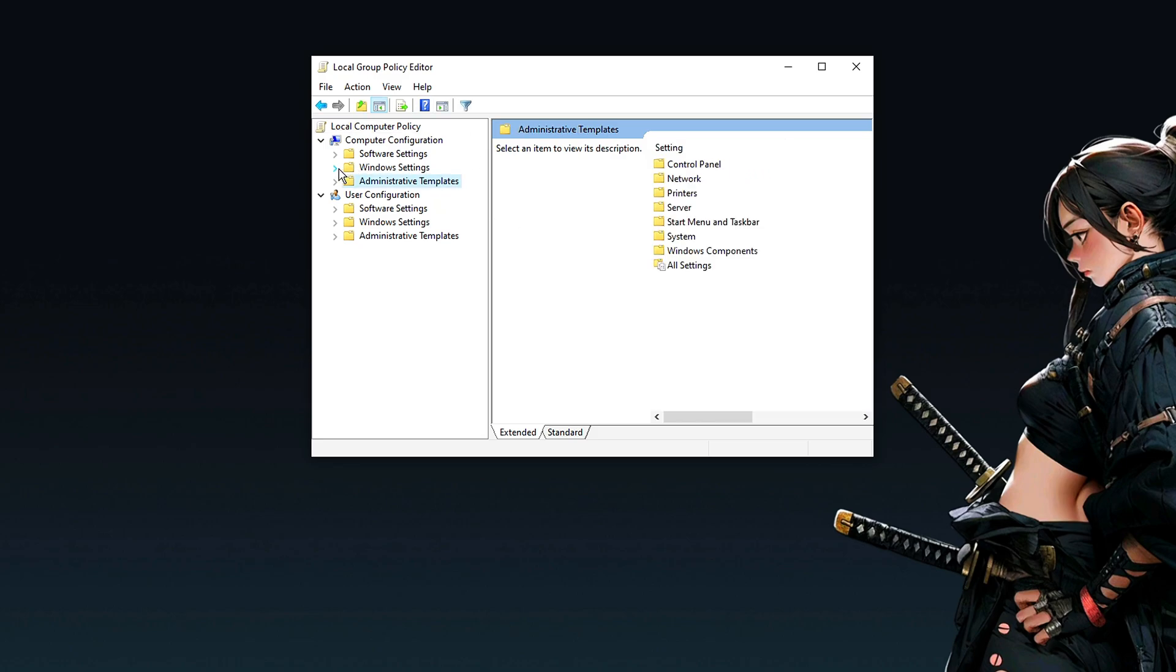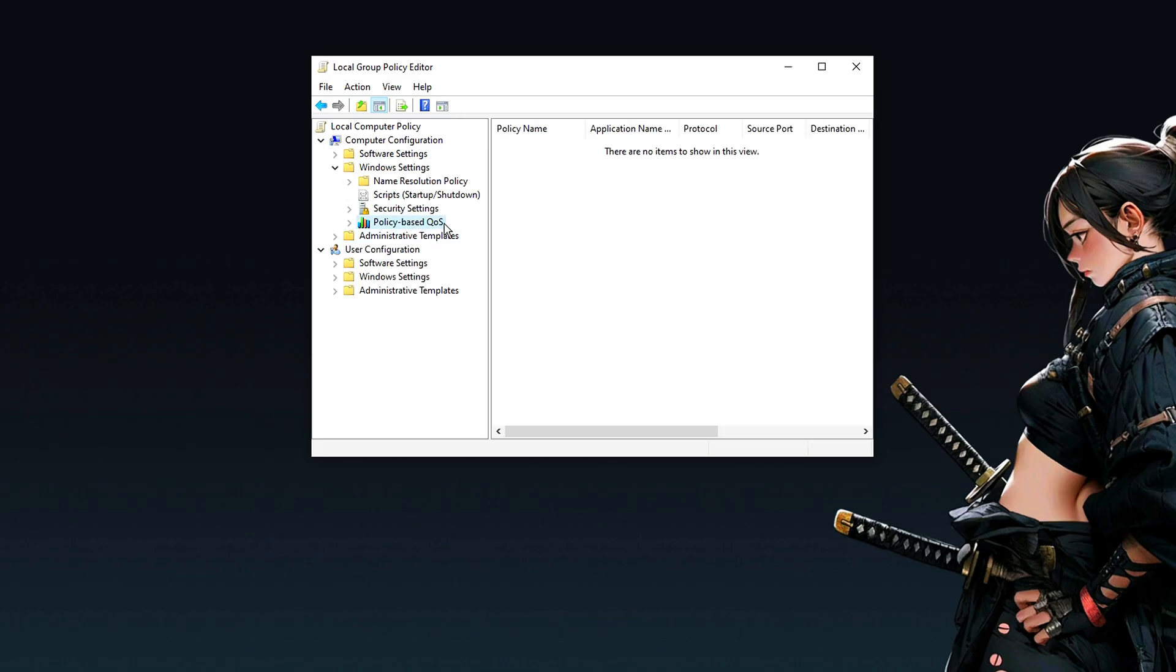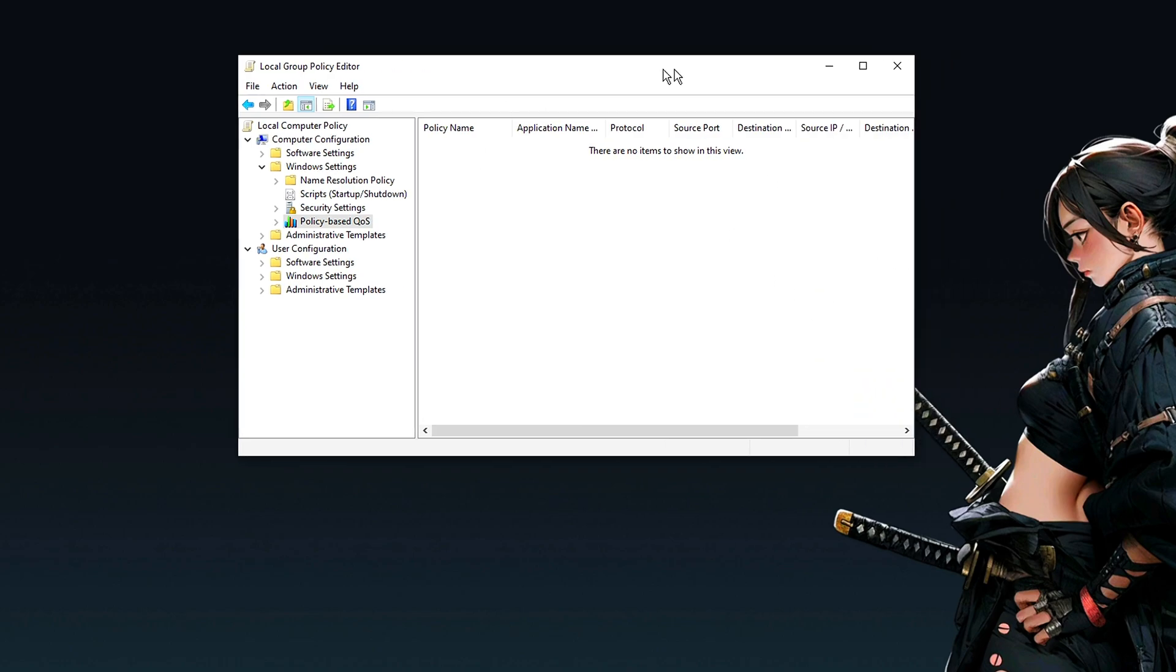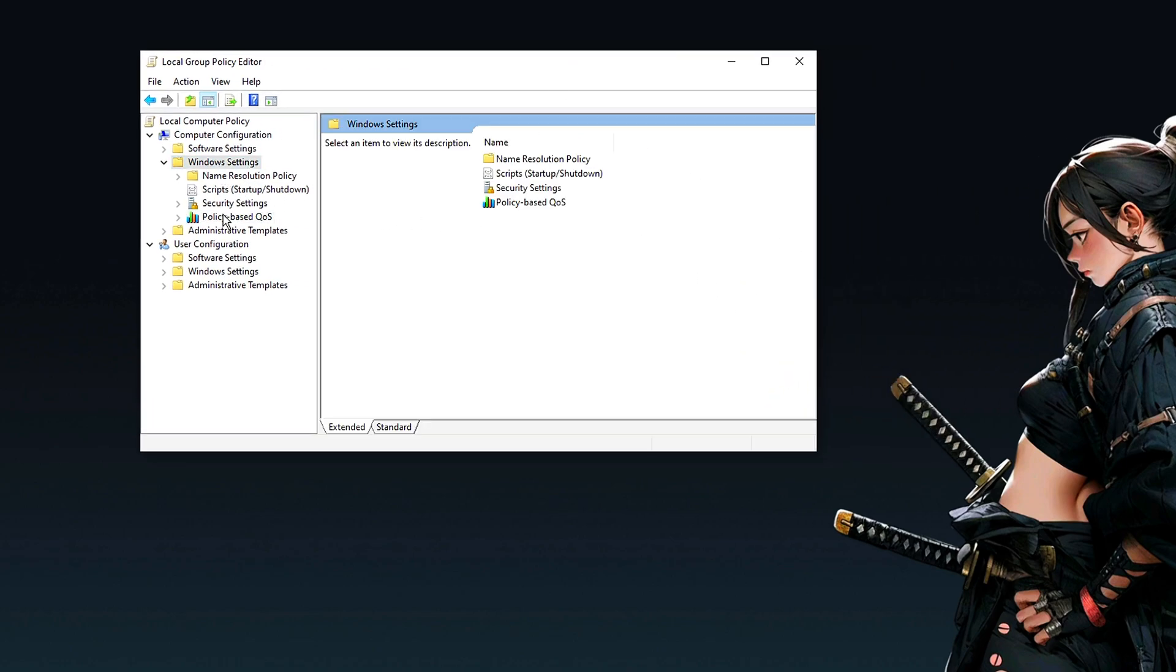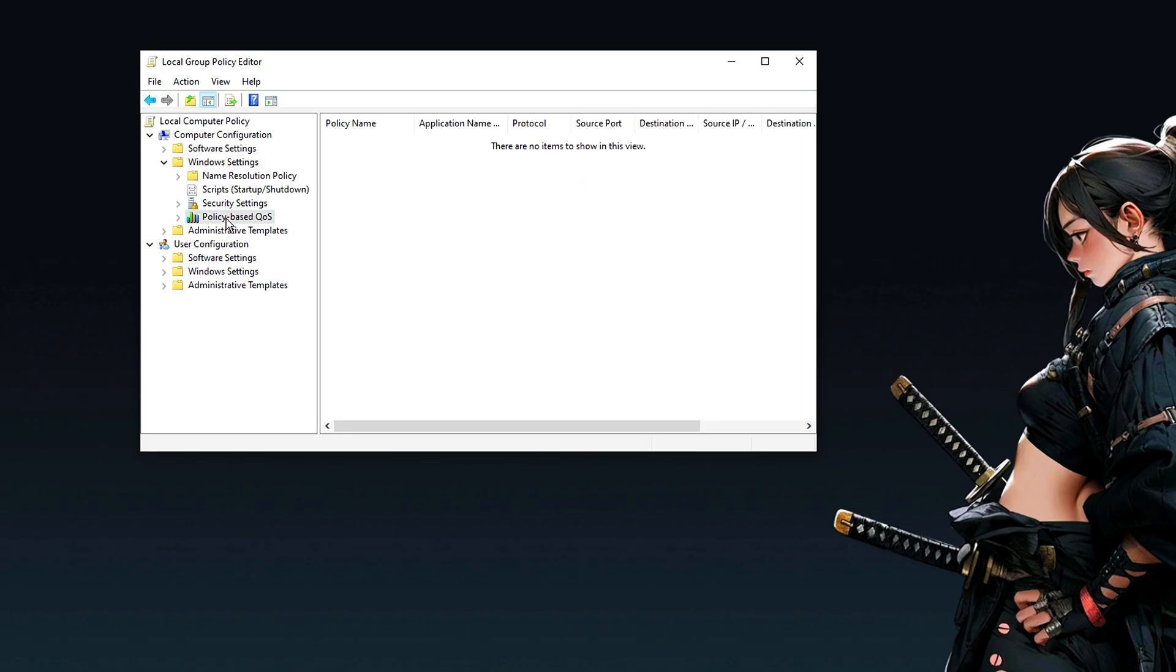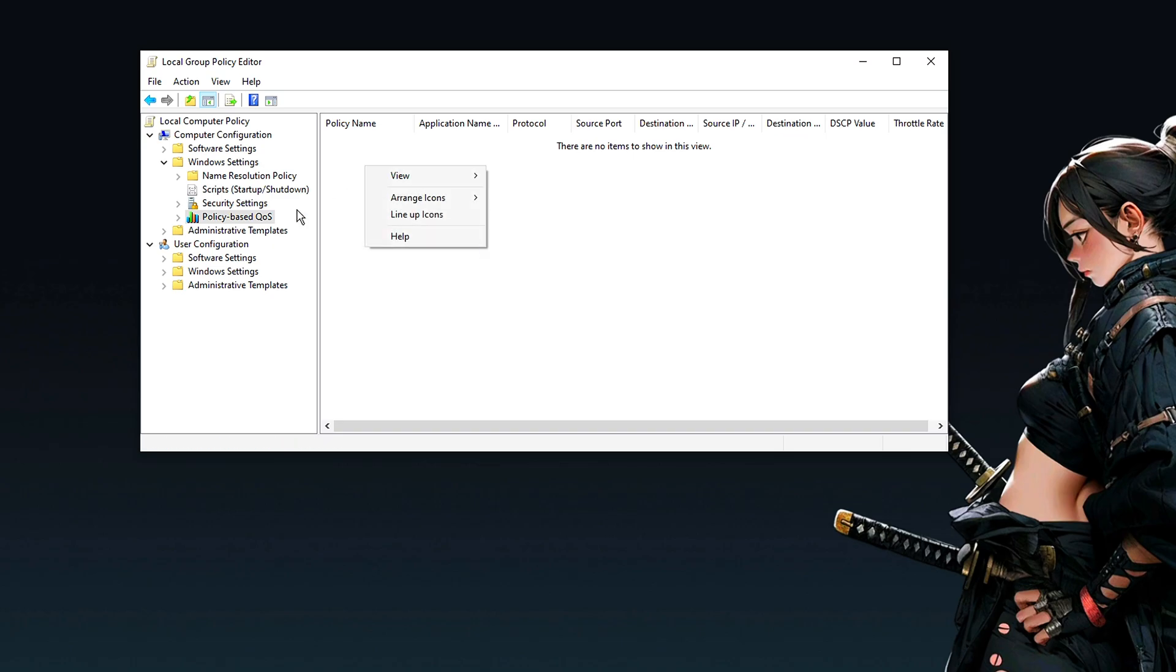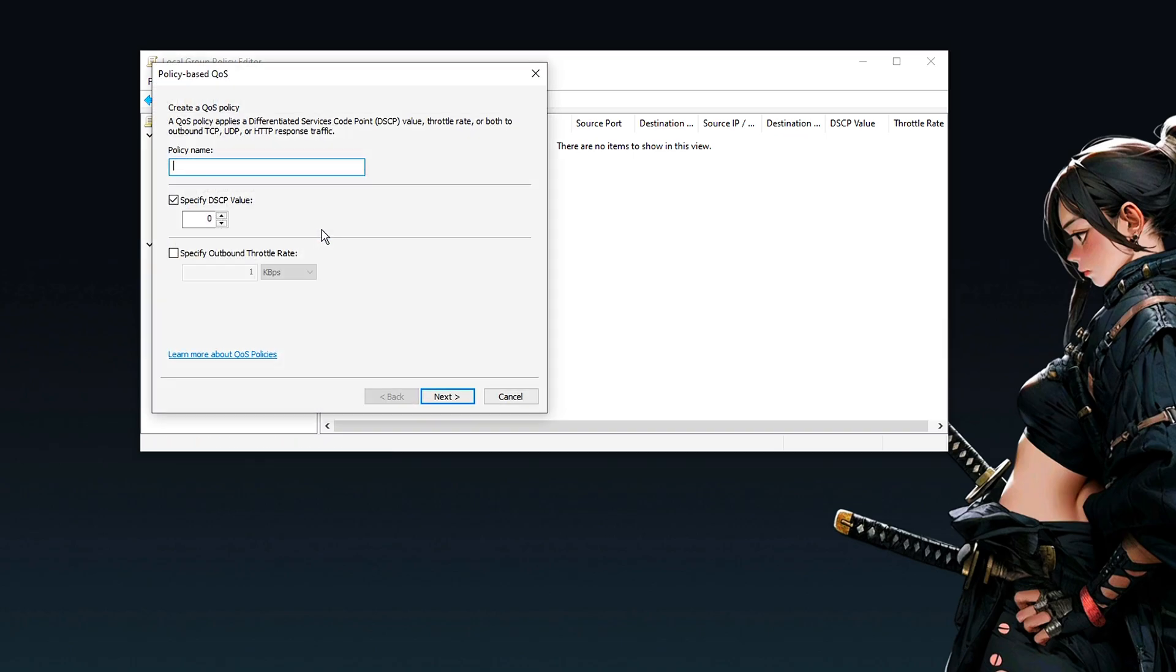You will click on Windows settings. This option here. You can even open it here. Let me even enlarge it here to make it easier to read. And you will click here on the policy-based QoS. And you will now right-click and create a new policy.